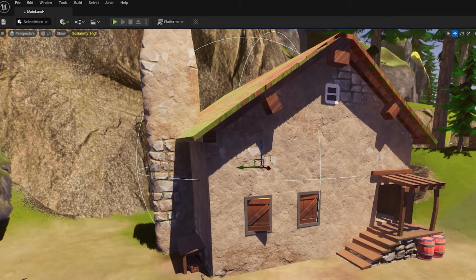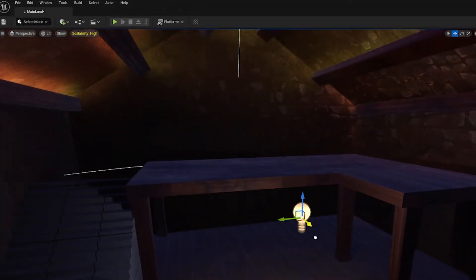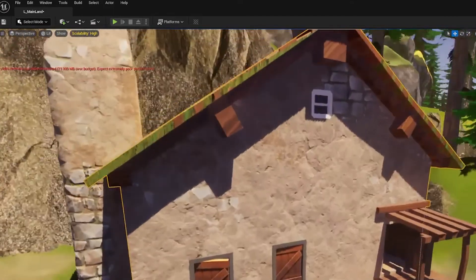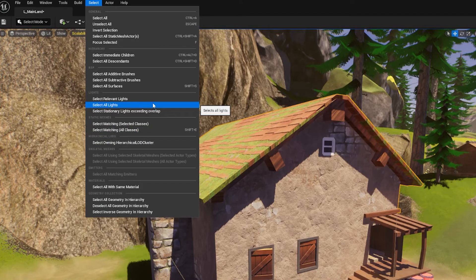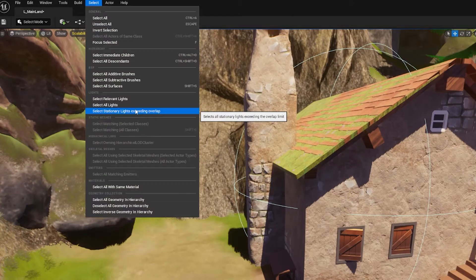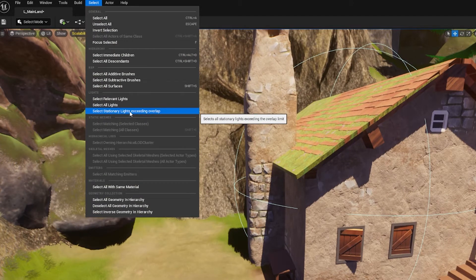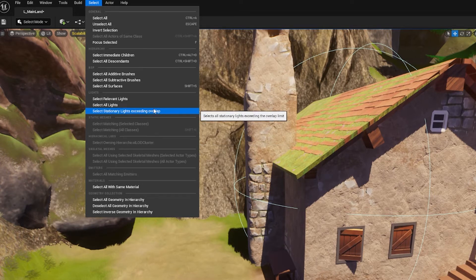There's a nice shortcut in here called 'Select Relative Lights' — it gets the bounds of your selection and selects any lights relevant to that area. So if you're working on a house or a volume, you can use this to select all the lights within it, or even select all lights in the level. It also has 'Select Stationary Lights Exceeding Overlap,' which flags any stationary light with more than three overlapping shadow casters, plus selection rules for HLOD clusters.